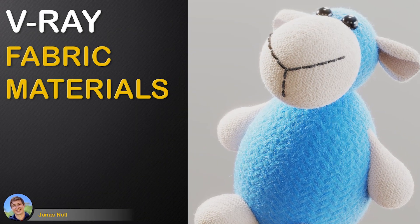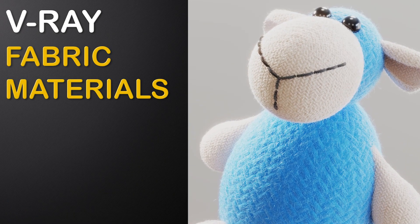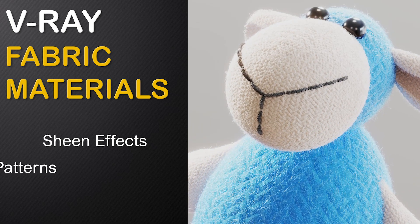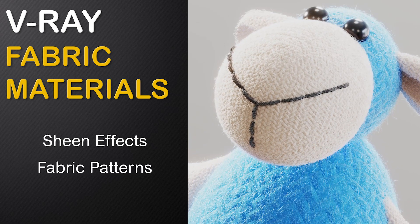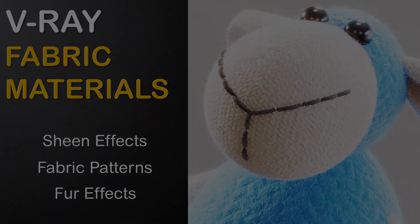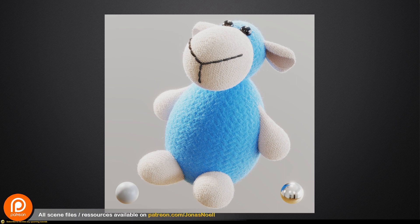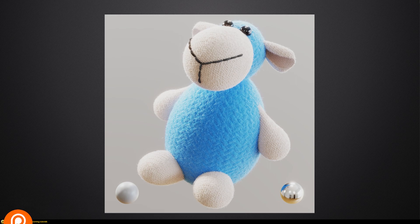Hi, in this tutorial we will create realistic fluffy materials in V-Ray. We will check out the new sheen effects in V-Ray 5, learn how to displace fabric patterns, and finalize our shaders with some V-Ray fur. Let's first check out the final result — I recently became a father, so I thought I'd duplicate one of my daughter's toys and try to make it as furry, fluffy, and fabric-y as possible. You can find my demo scenes and bonus videos on Patreon. Now let's jump to 3ds Max and see how we can use V-Ray 5 to generate these kind of materials.